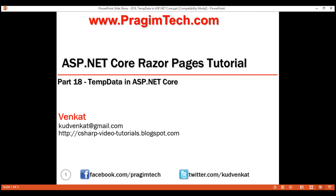This is part 18 of the Razor Pages tutorial. In this video, we'll discuss the use of TempData in ASP.NET Core with an example.